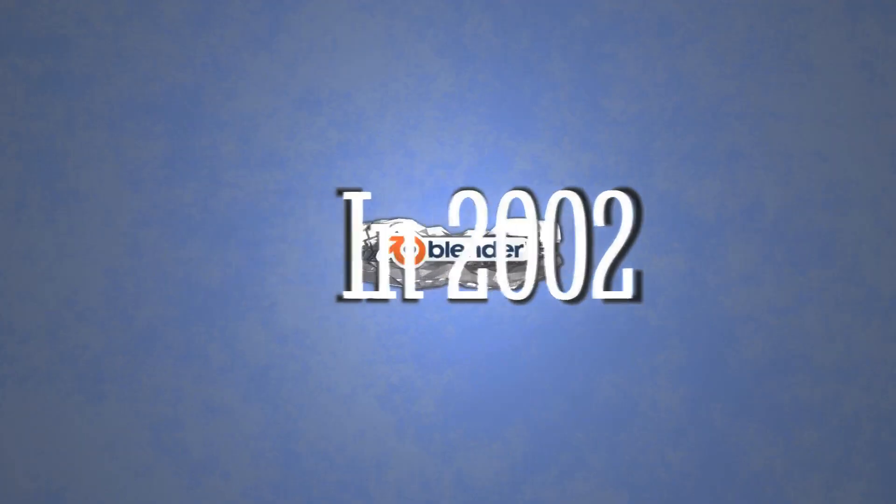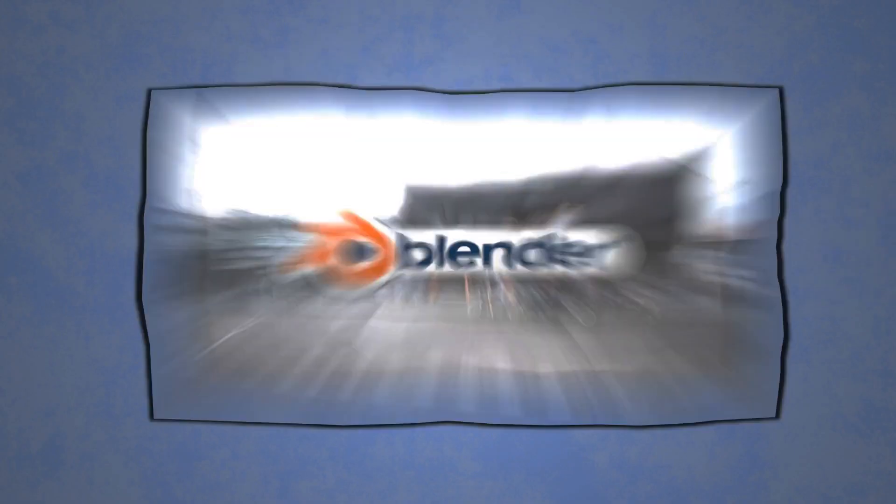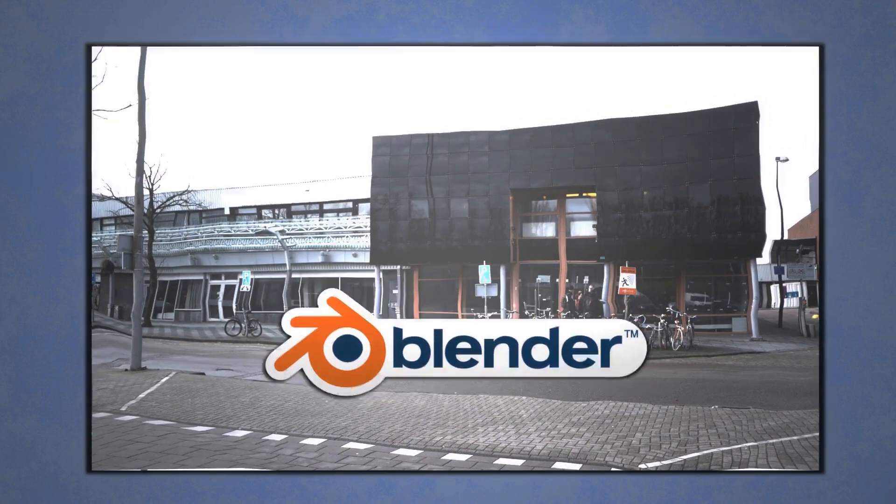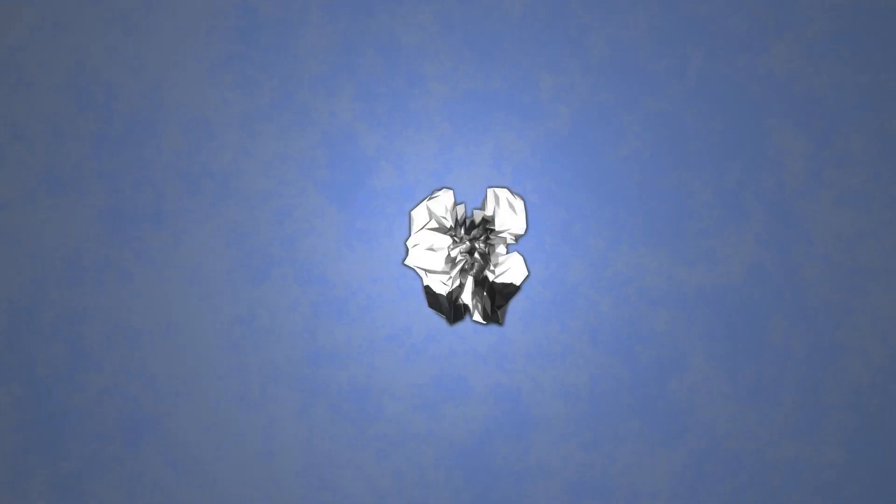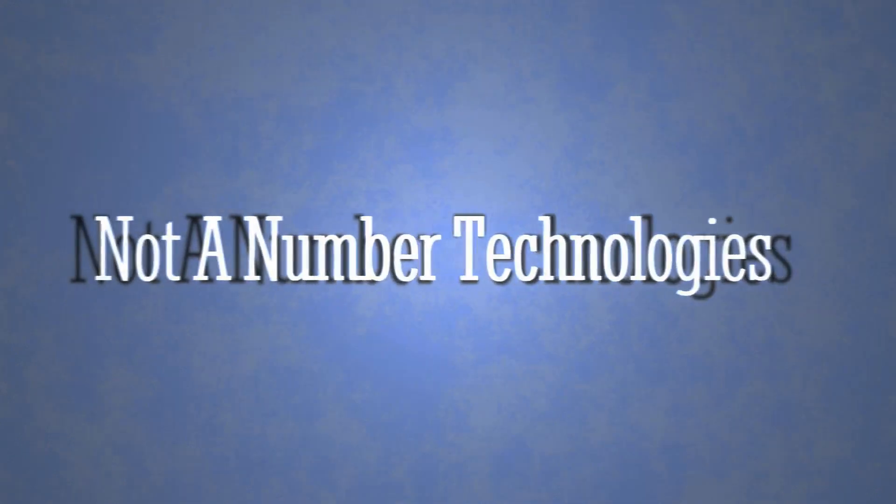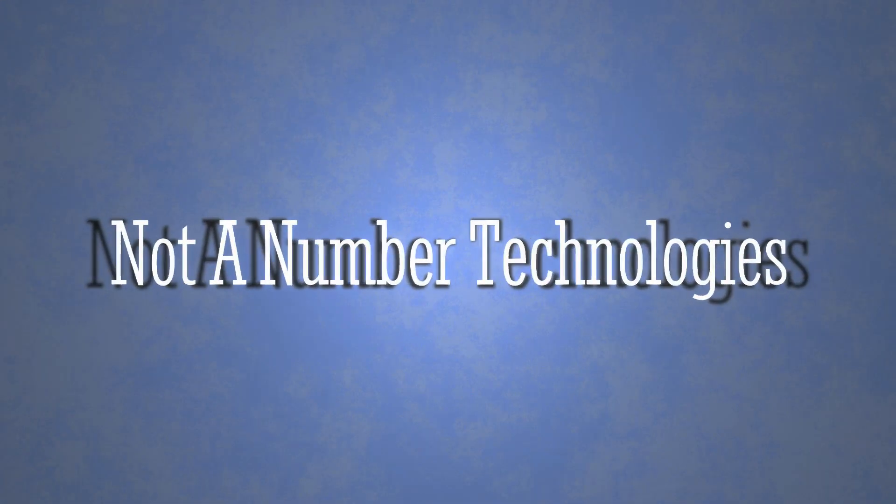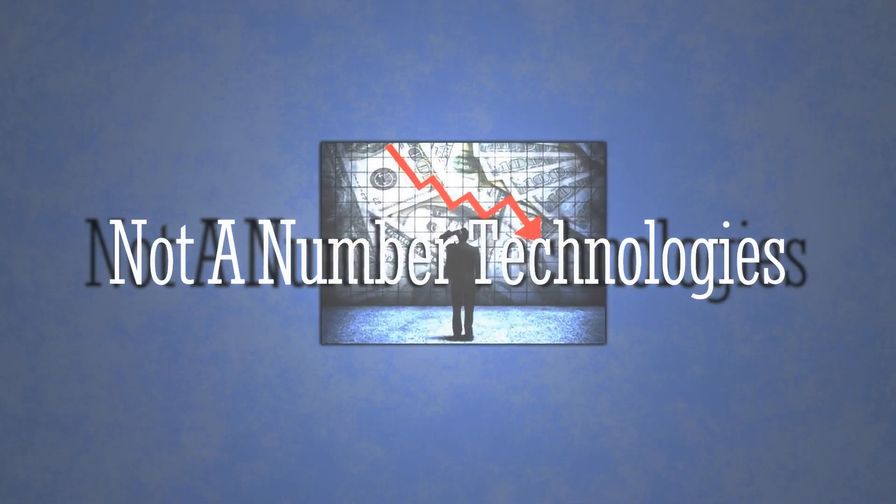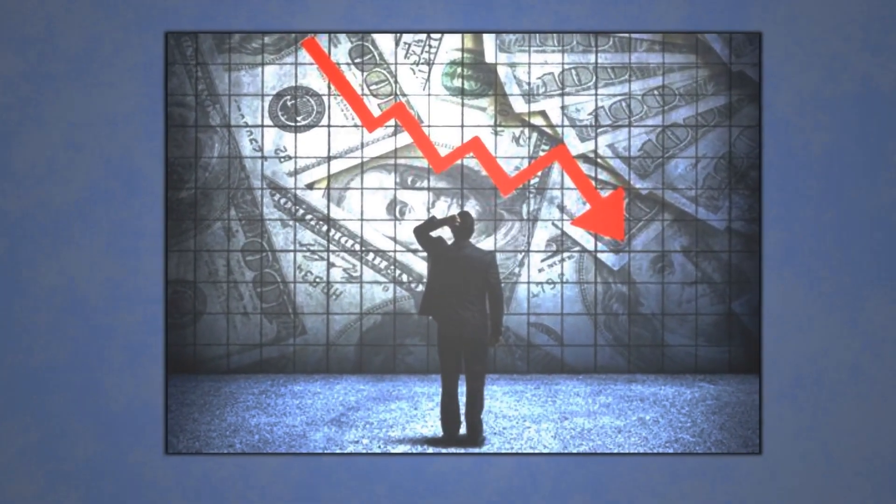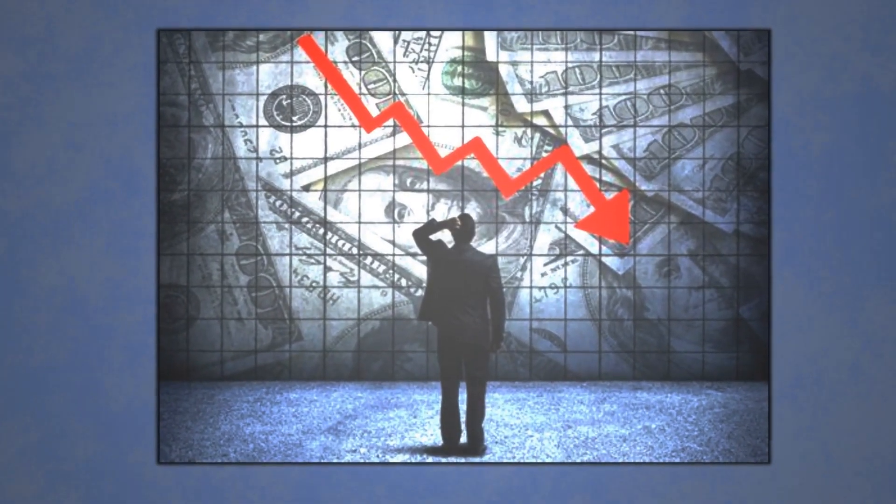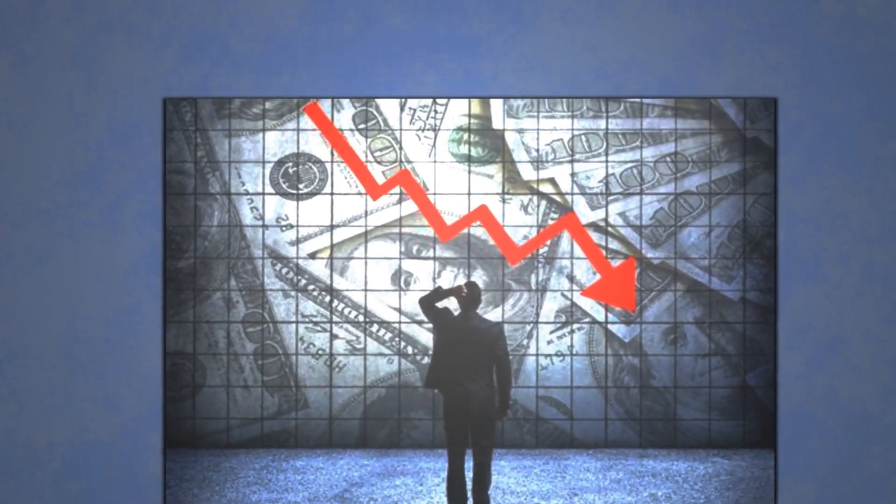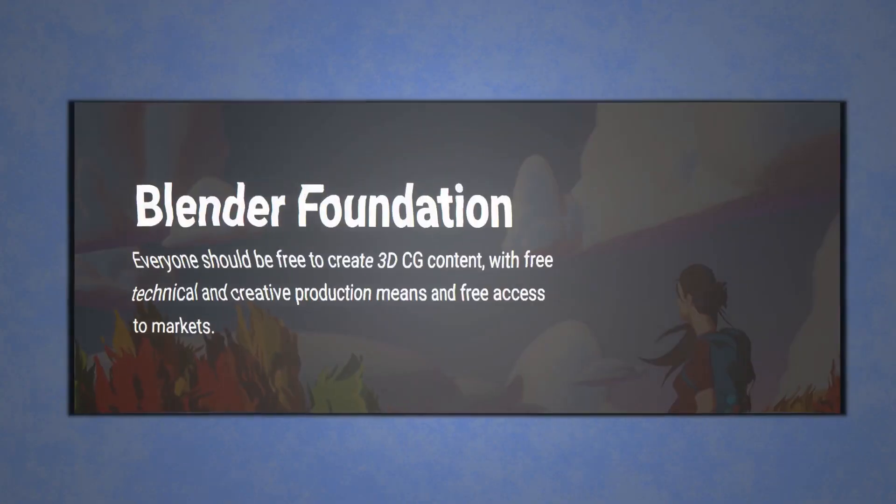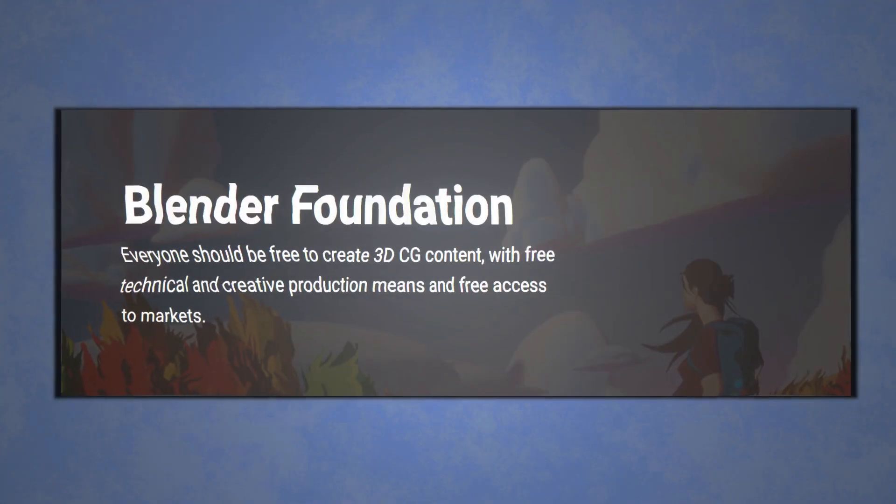In 2002, Blender was officially released to the world, an open-source 3D software developed entirely in Amsterdam by Ton Rosendahl. His company was formerly called Not A Number Technologies, but it became bankrupt in 2002. In the same year, Ton started another company, this time being non-profit, titled Blender Foundation.